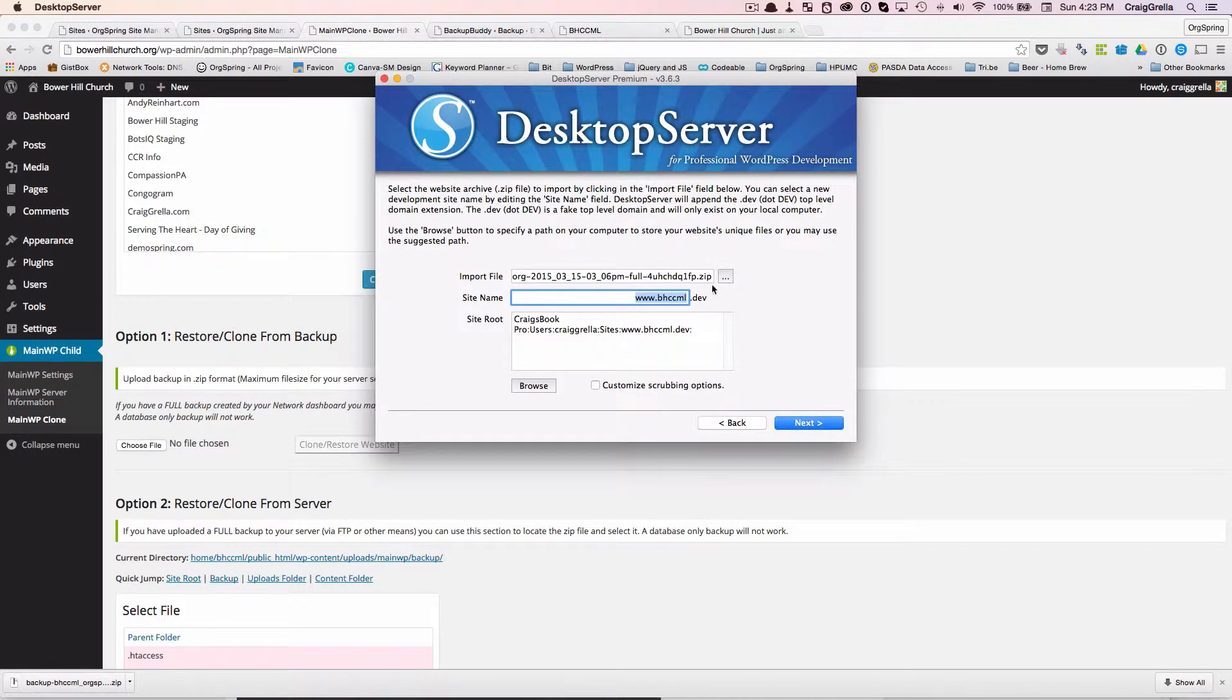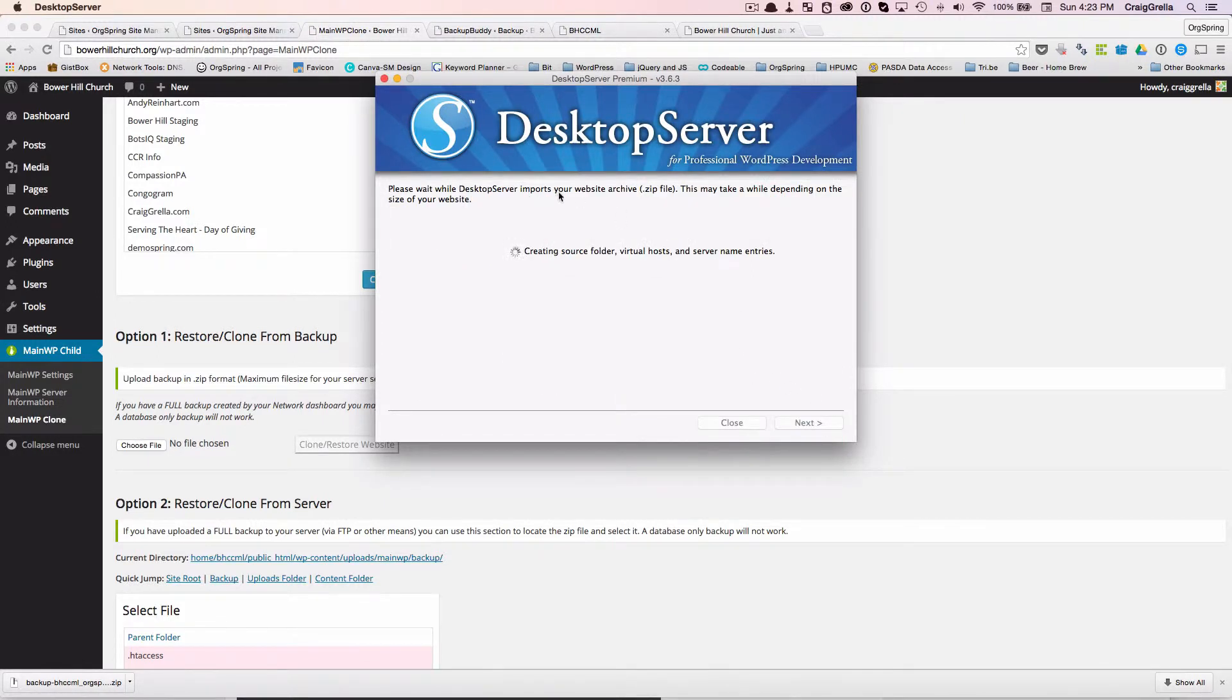We will click open. And we've got all the information filled in. We will click next and Desktop Server is going to tell us that it's going to create the source folder, the hosts file. And basically that goes into the host file and names it correctly so that it works. And we'll let that run for a few moments. Now, again, this was a pretty large file. So this may take a few minutes.